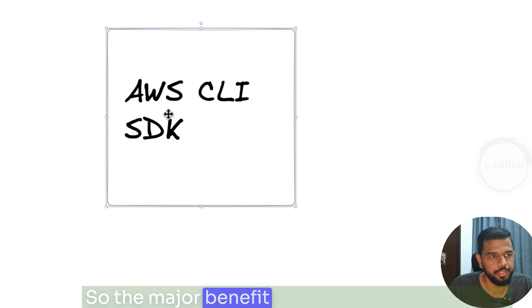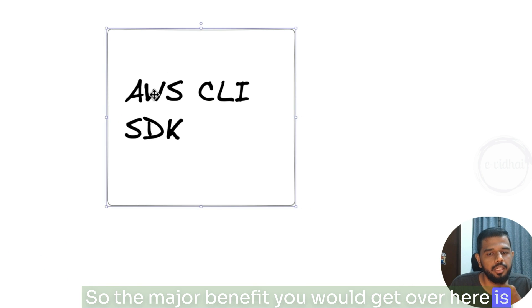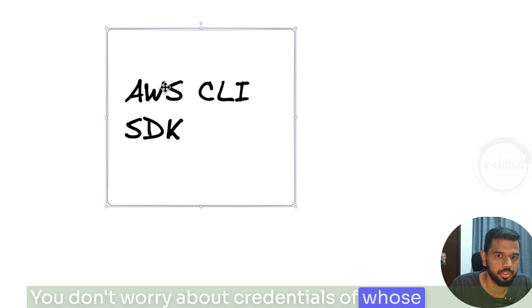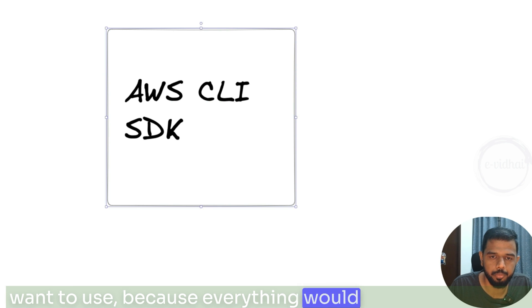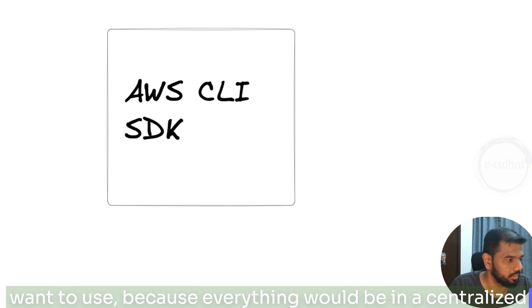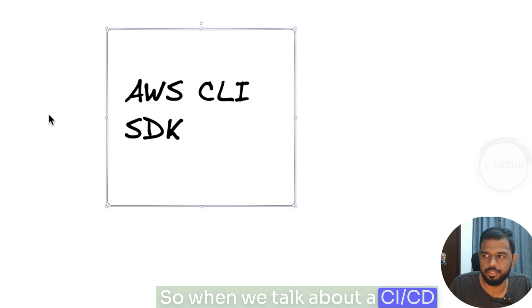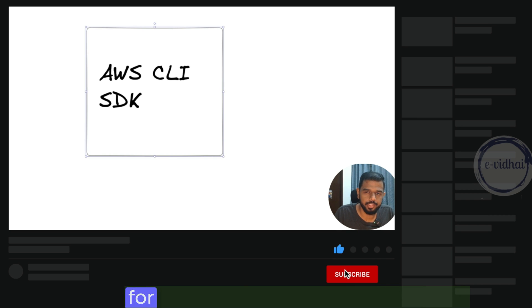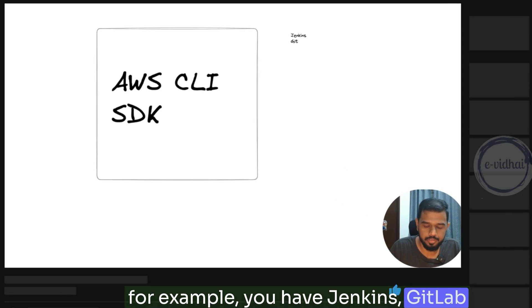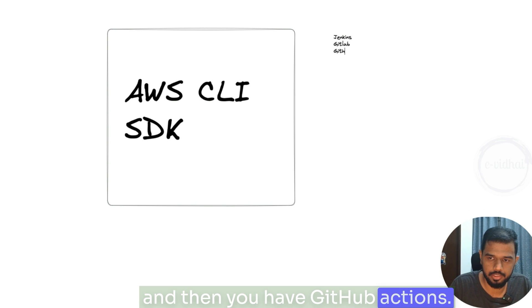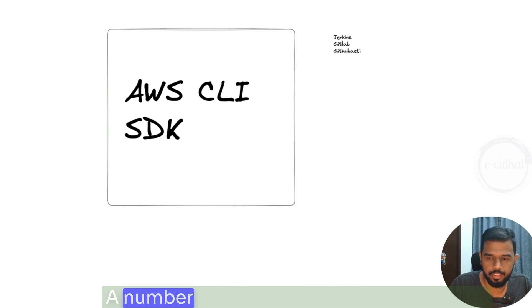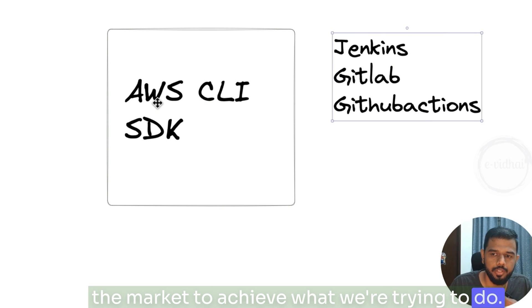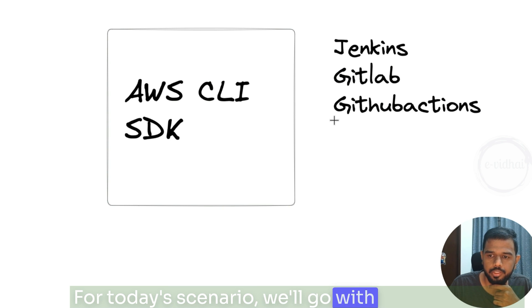The major benefit is you don't need to worry about dependencies, and you don't worry about whose credentials to use, because everything is in a centralized place. When we talk about CI/CD there are multiple tools available — for example Jenkins, GitLab, and GitHub Actions. For today's scenario we'll go with GitHub Actions.